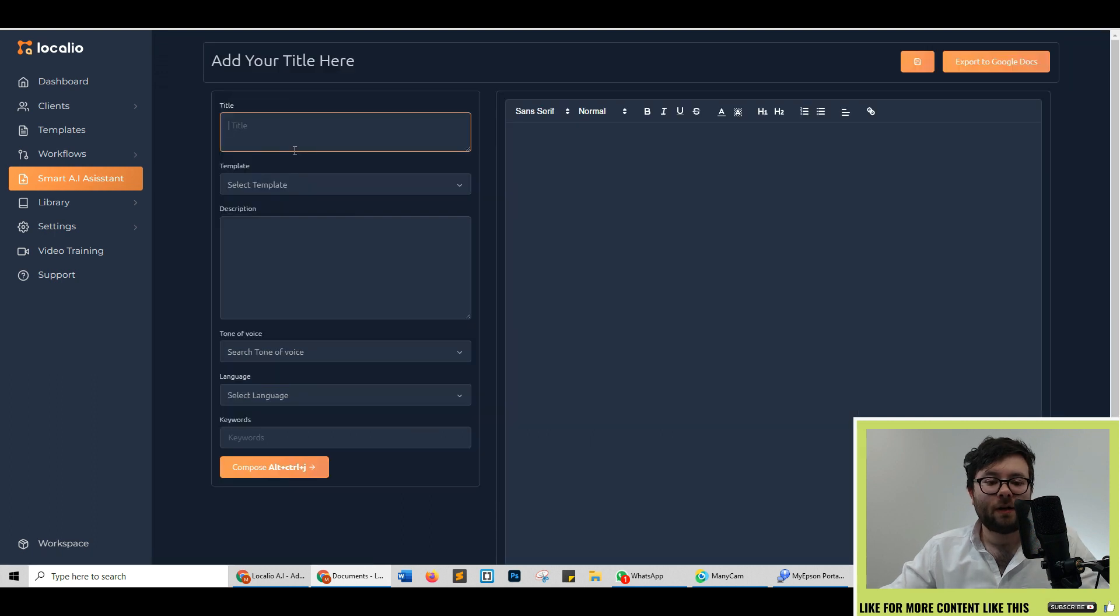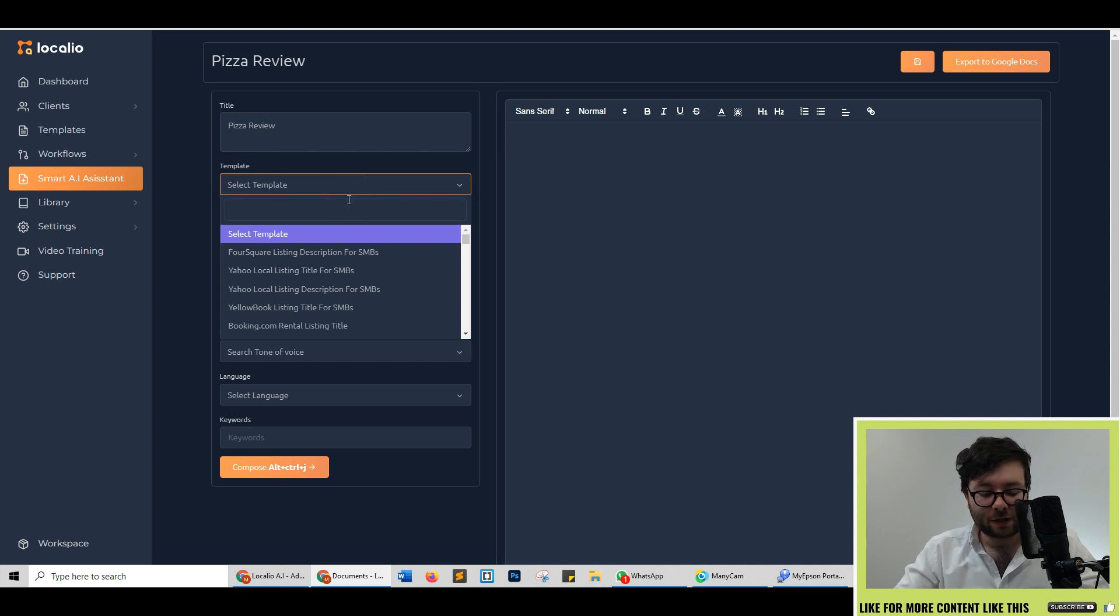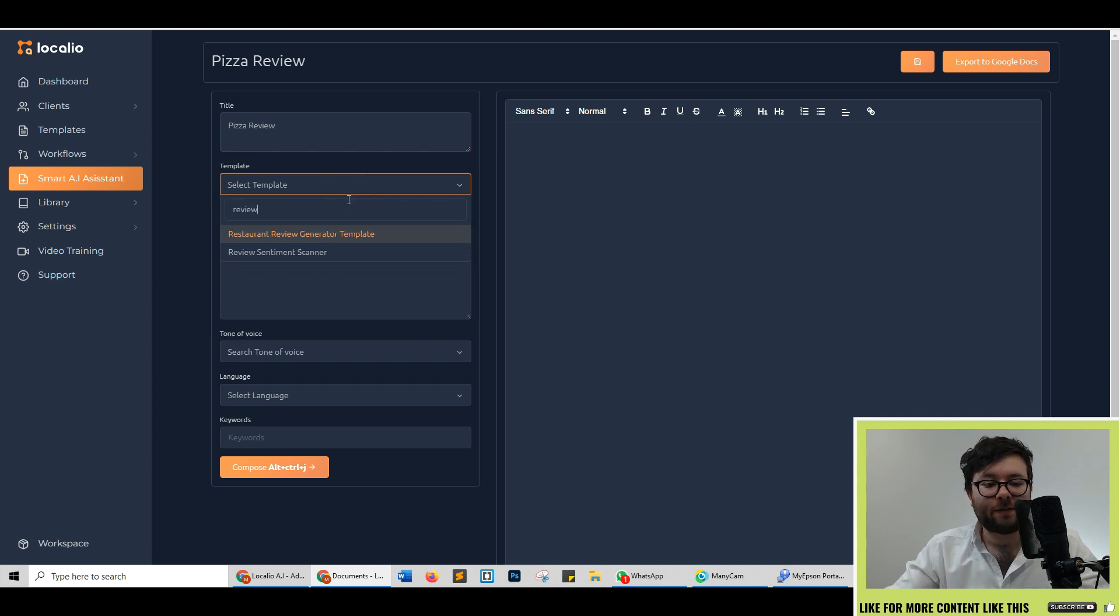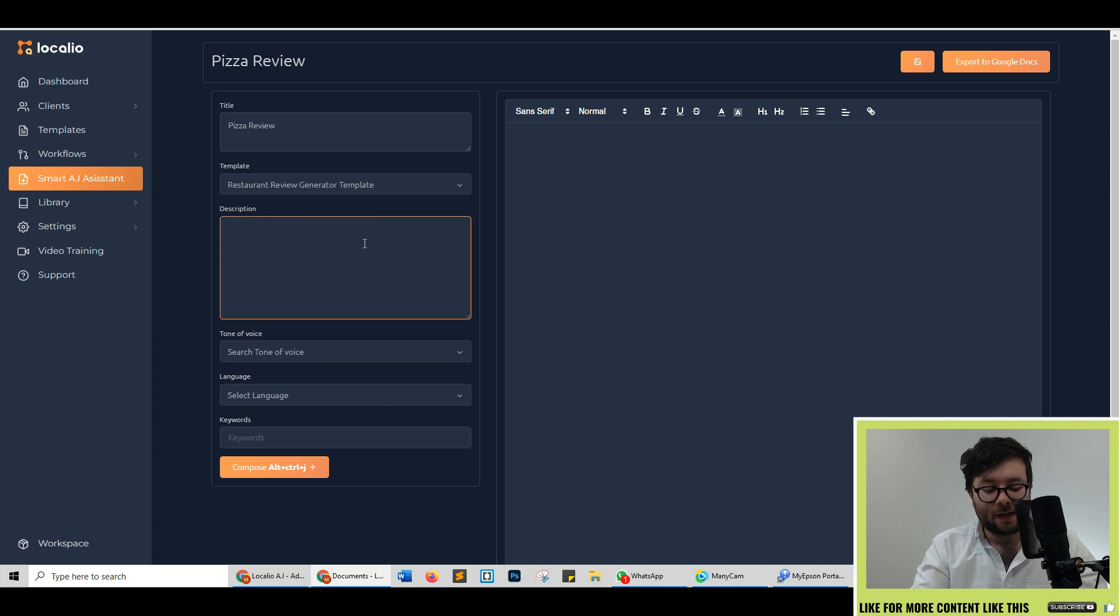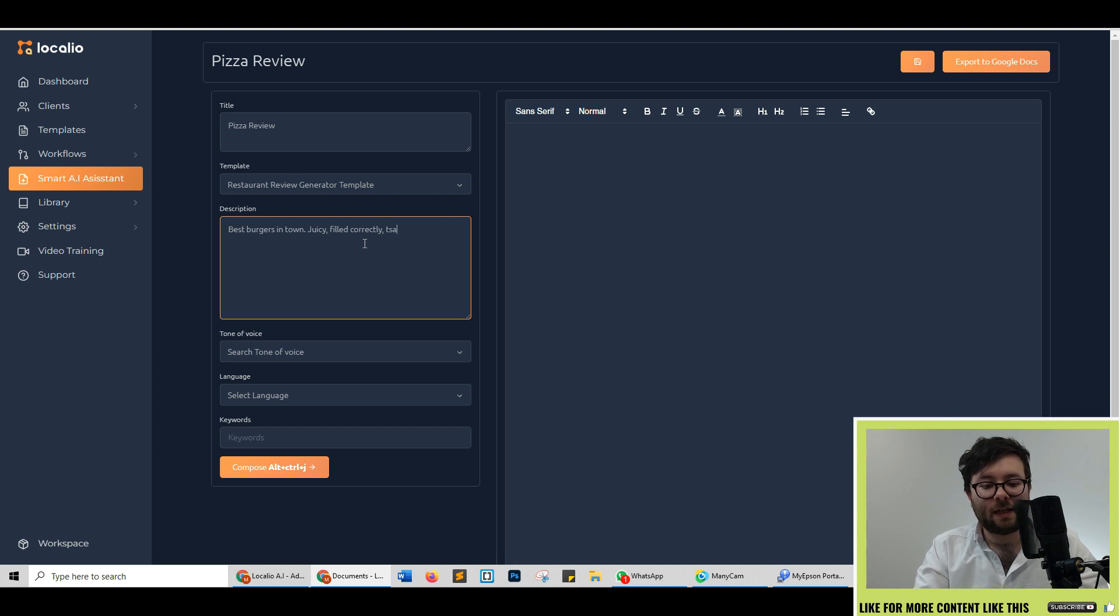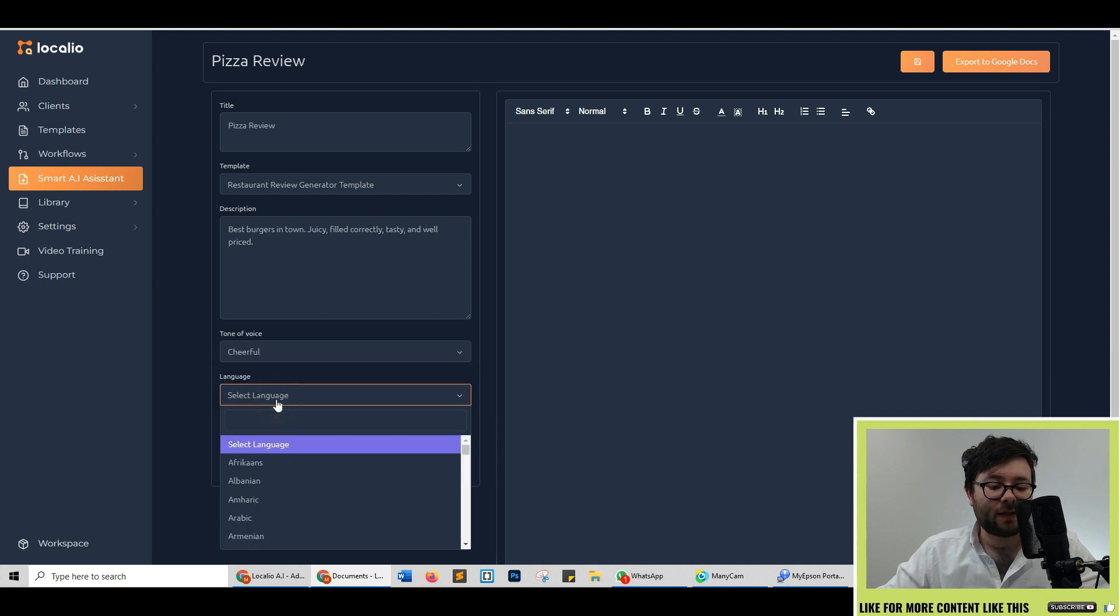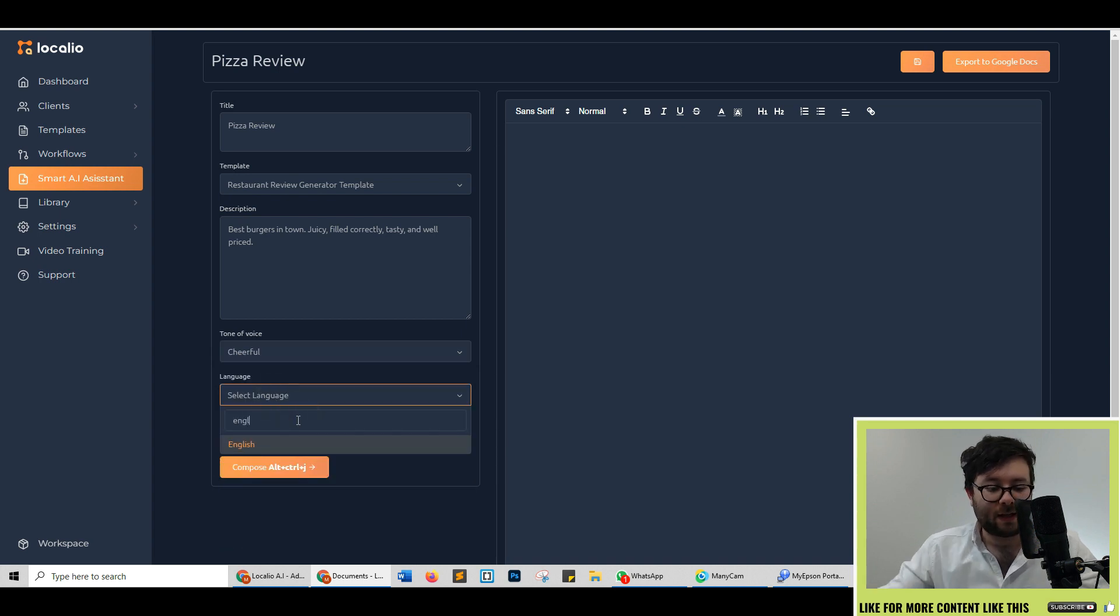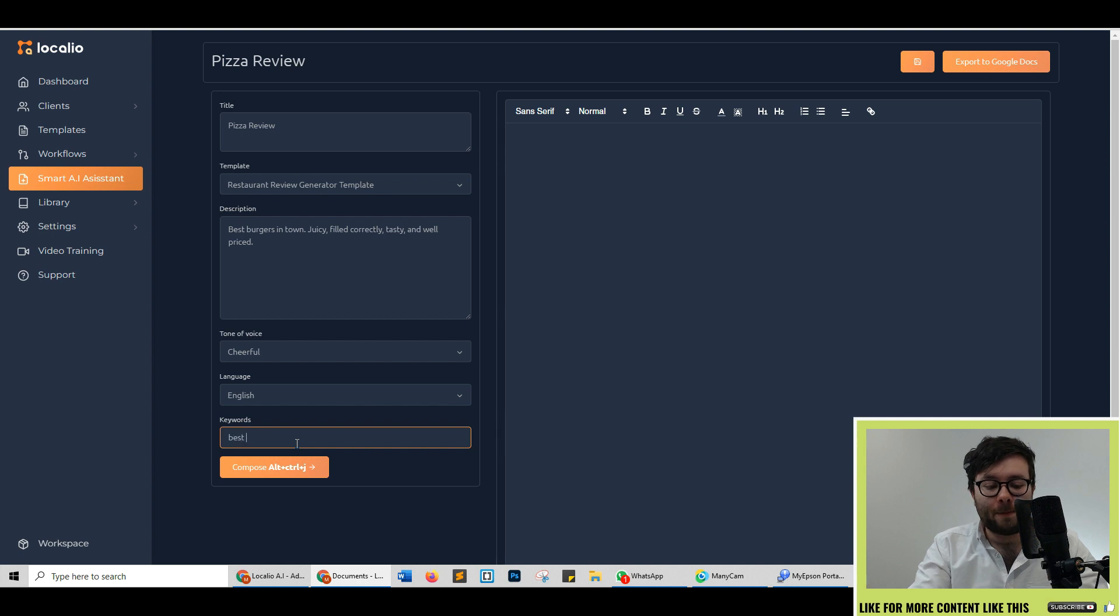So under title this is what it's going to be about so let's say a pizza review and then go ahead and do template and search for the specific sort of template. I'm going to go ahead and do restaurant review generator template and I'm going to say best burgers in town, juicy, filled correctly, tasty and well priced. Okay then we're going to do a search for tone and I'm going to do cheerful. Select language and again I'm going to say English and then for SEO purposes I'm just going to do best burgers.